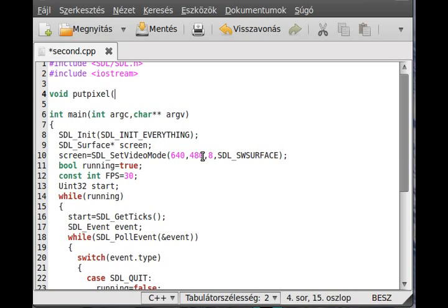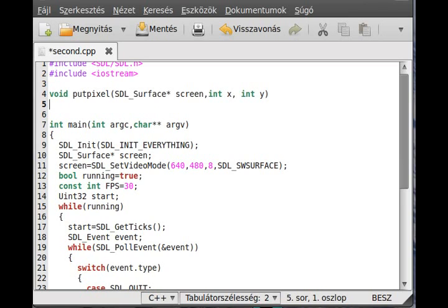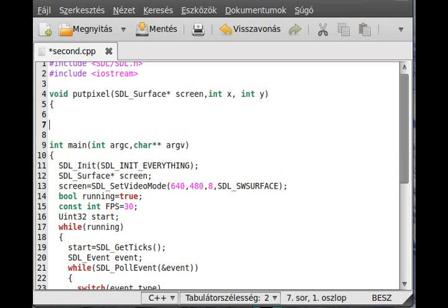So as parameters, an SDL_Surface, then call it screen but actually it can be any surface, and the int X and Y coordinates are needed. That's where we will put the pixel.